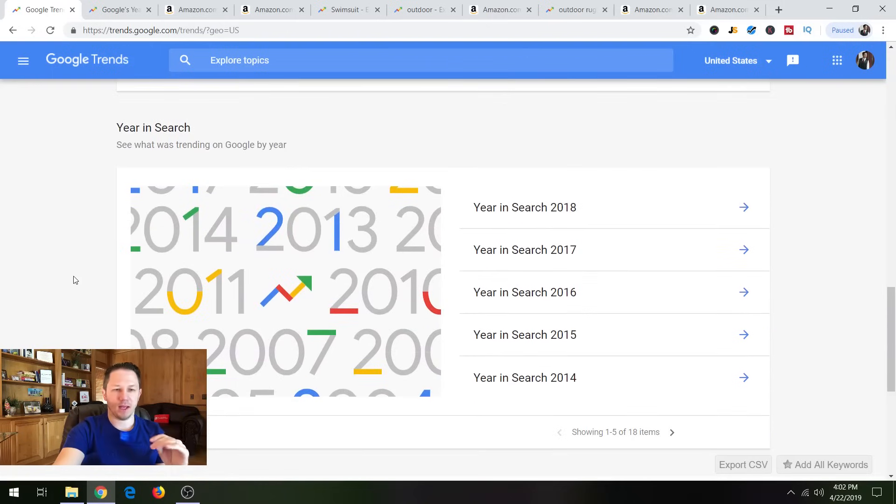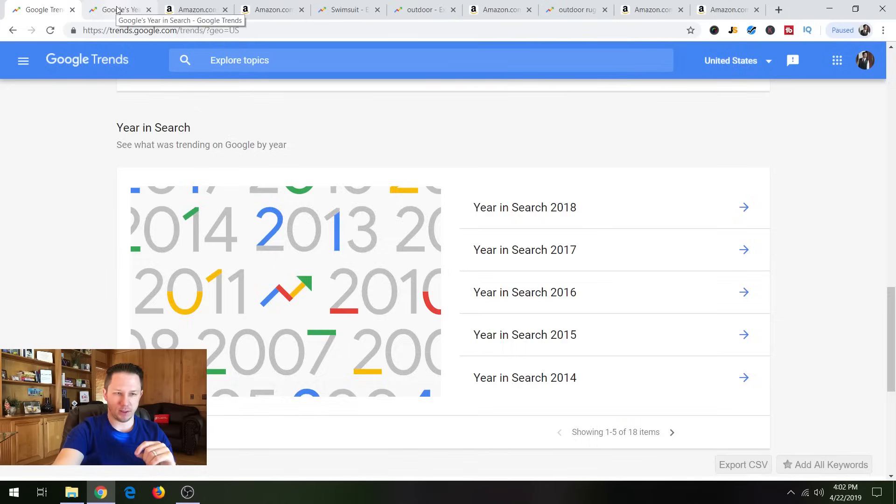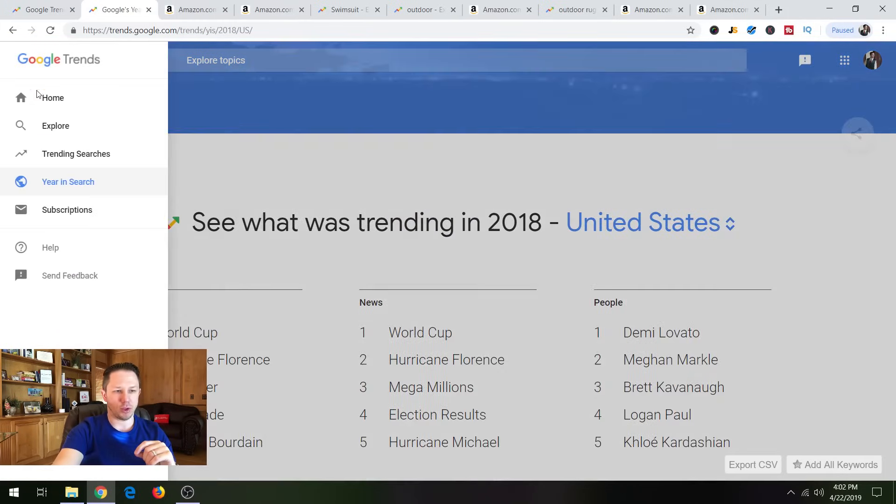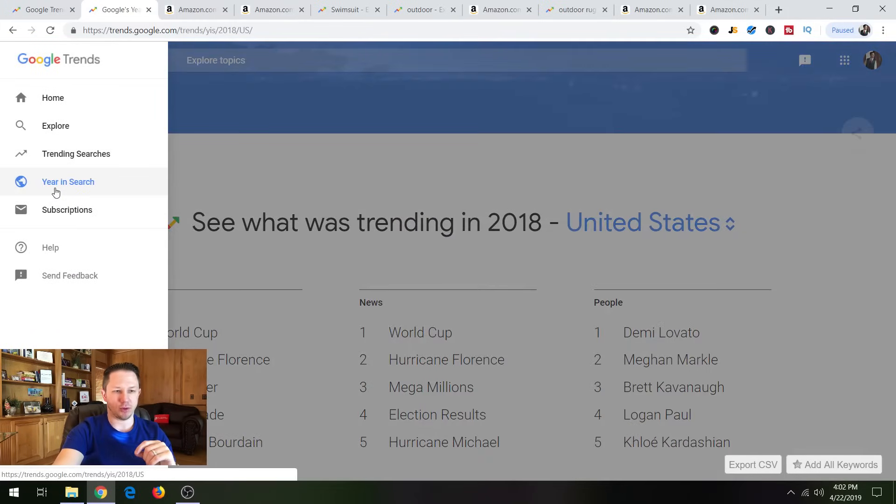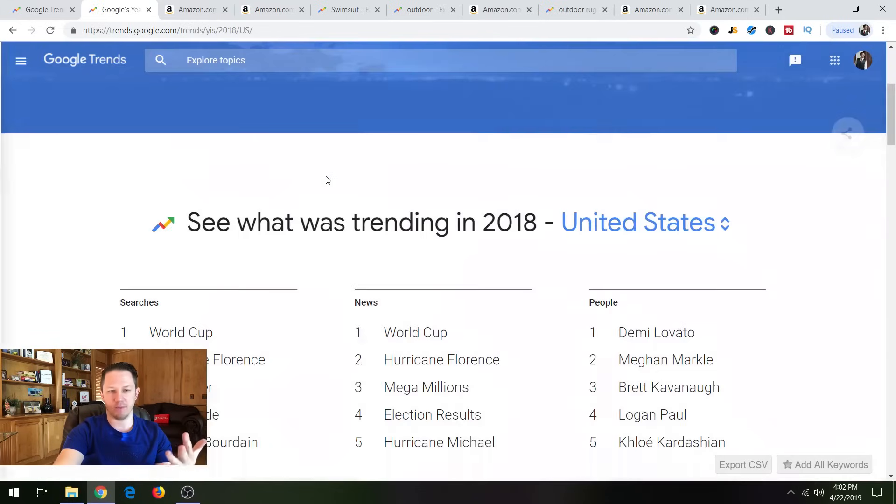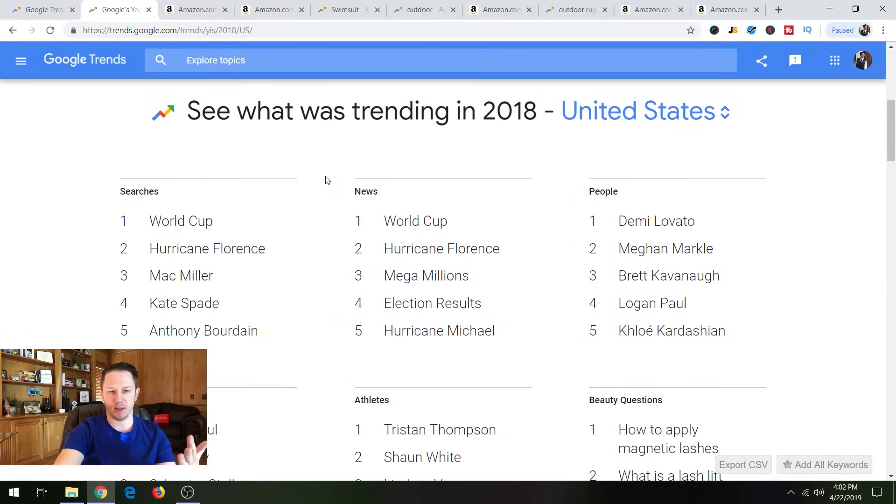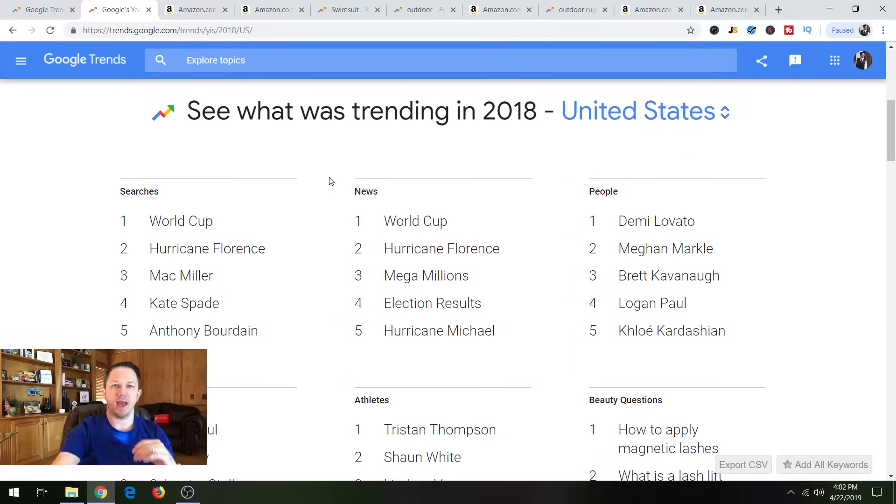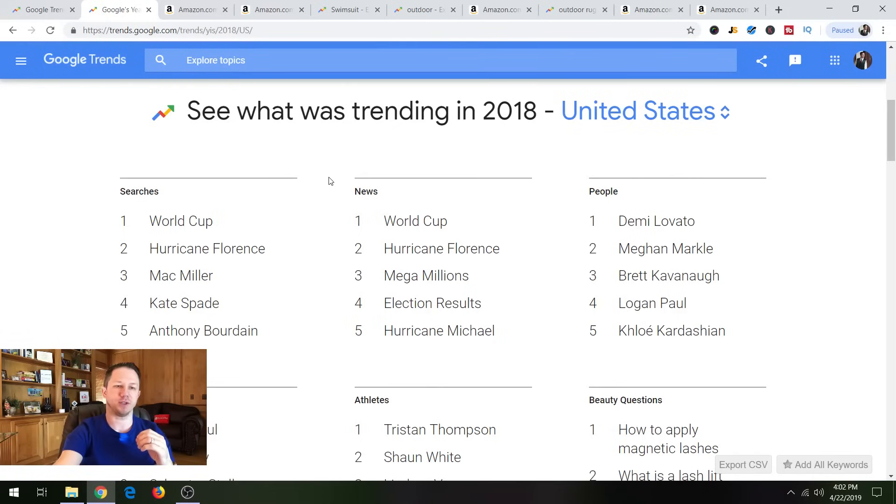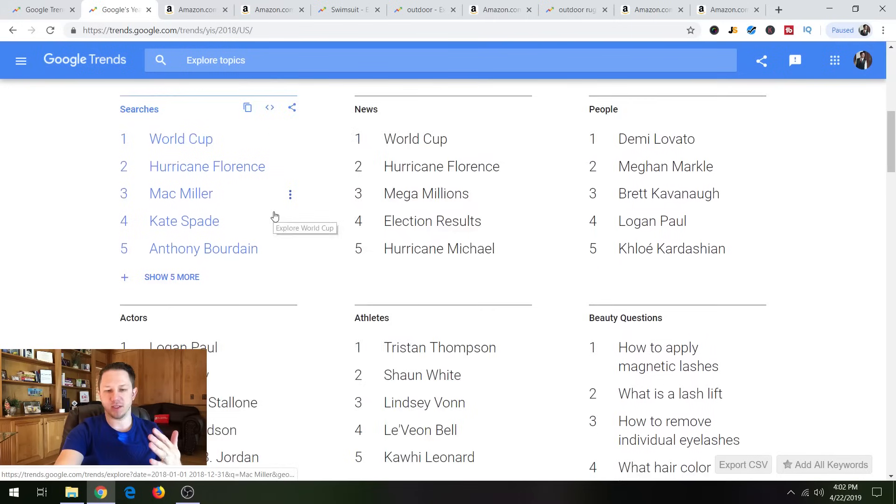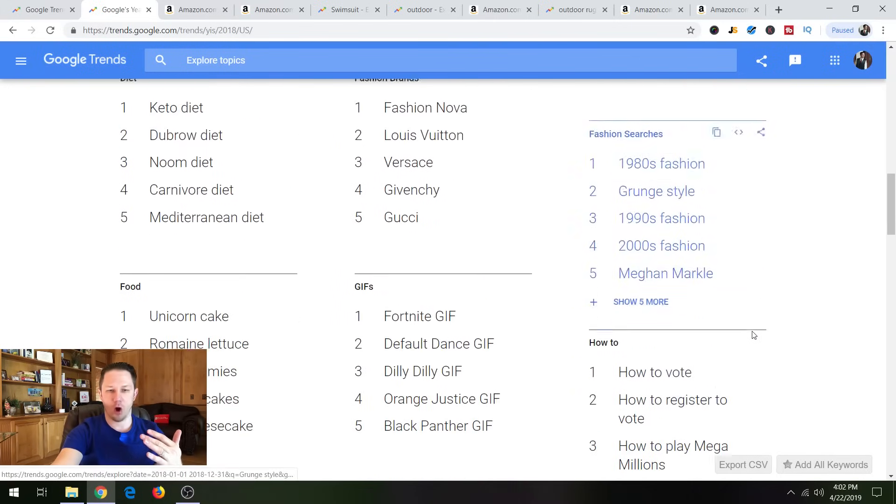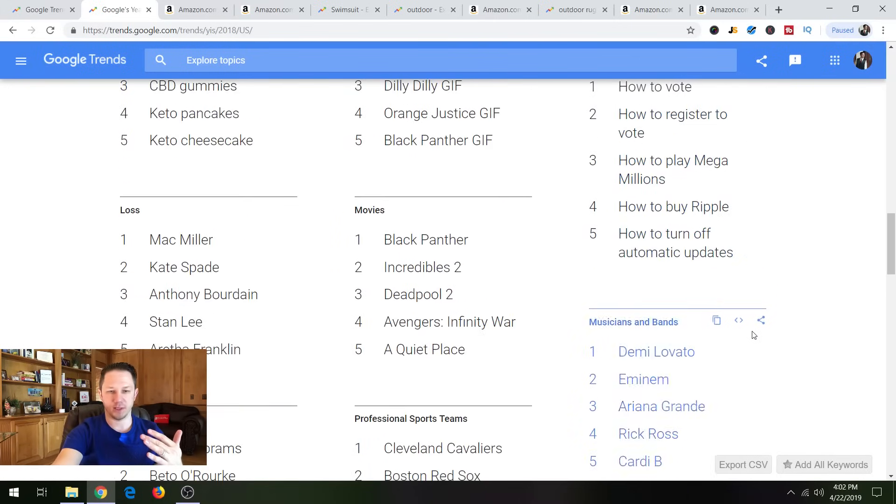And the next thing I'm going to show you is year in trends. So this is up here, you can go to year in trends, and obviously we want to look at the most recent year, which is 2018. And you can find a lot of products just searching this way. So for example, when I go to this page, the first thing that jumps out on me, they have all these different categories that you can see here.